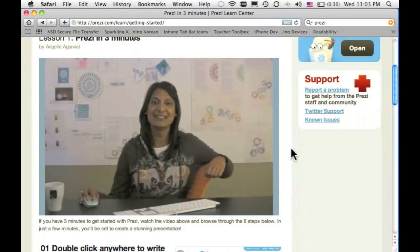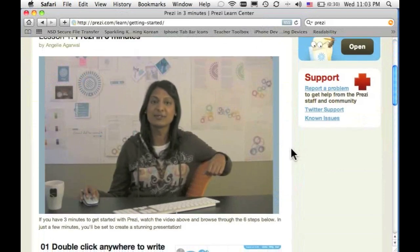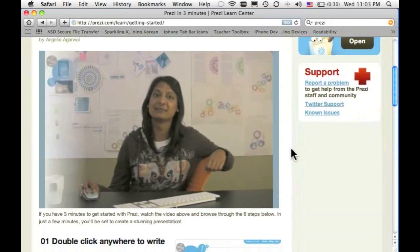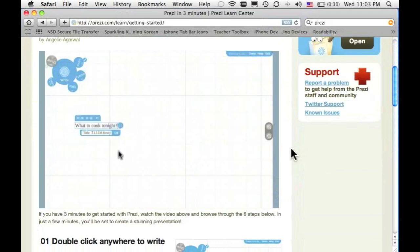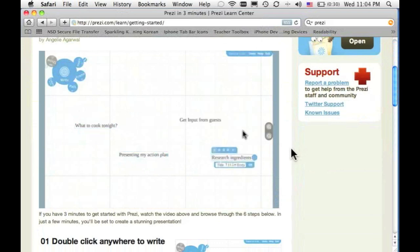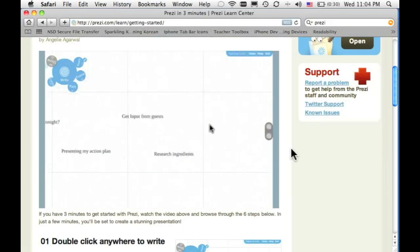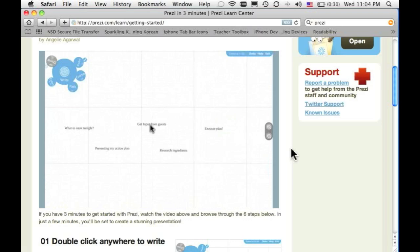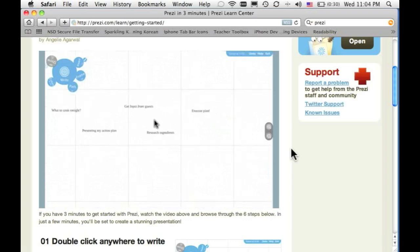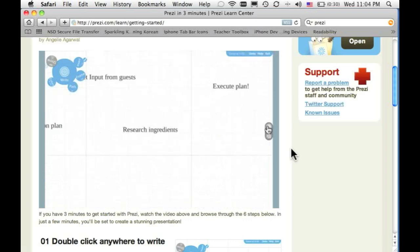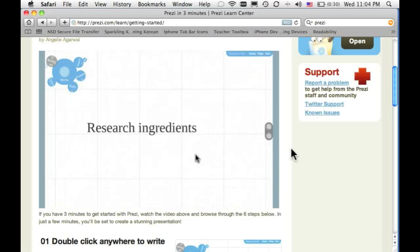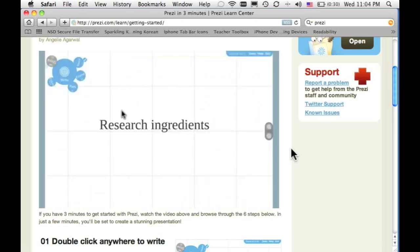Welcome to Prezi. This short video will show you how to create and publish a Prezi. This is the Prezi canvas. Double click anywhere and jot down your key ideas. If you need more space, just drag the canvas. Then zoom into your ideas and add details to develop them. Use the zoom buttons or scroll your mouse wheel and continue writing.